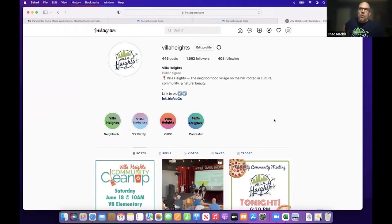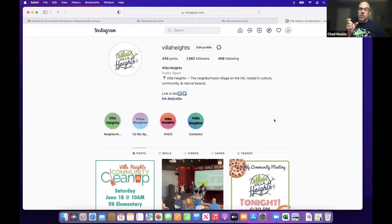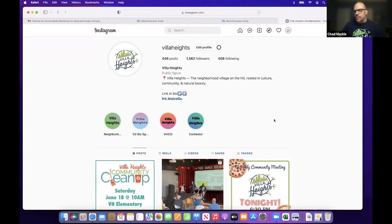Because Facebook and Instagram are owned by the same company, there are tools that when you post, it will allow you to cross-post on both platforms. Just be careful because Facebook allows certain things like links and other information in their posts where Instagram doesn't. So some things won't show up the same way on the cross platforms.